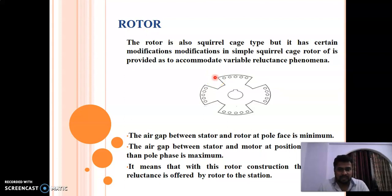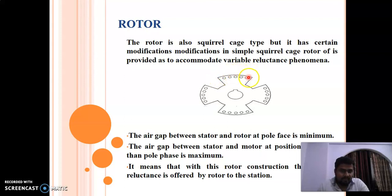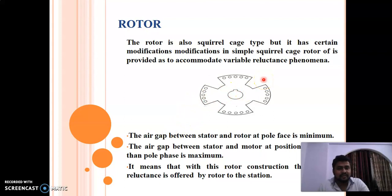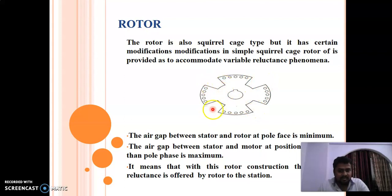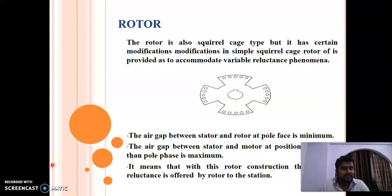The copper bars have been short-circuited by two end rings, similar to those used for a squirrel cage rotor. You can see that the air gap between stator and rotor at the pole face will be minimum, and the air gap between stator and rotor at the interpolar positions will be maximum. This means that with this rotor construction, variable reluctance is offered by the rotor to the stator, and these modifications accommodate the variable reluctance phenomena.